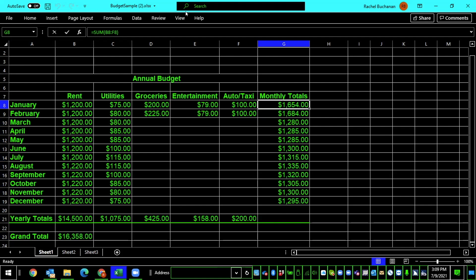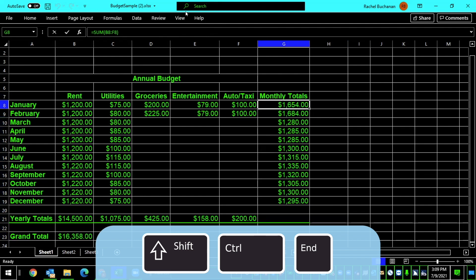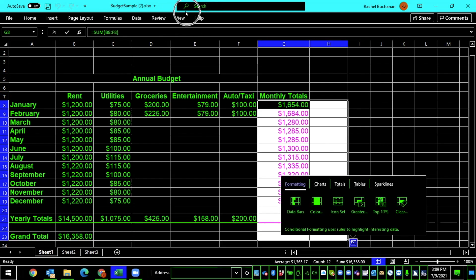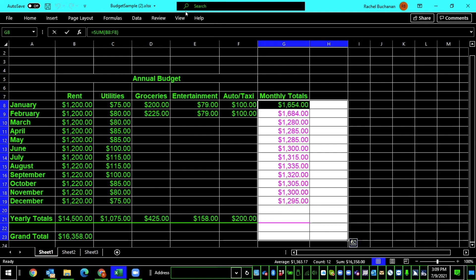So focus is on my monthly totals column. I'm going to use Shift-Ctrl-End to select it. The screen reader announces: Selected range G8, $1,600, and continues through to H23 blank.